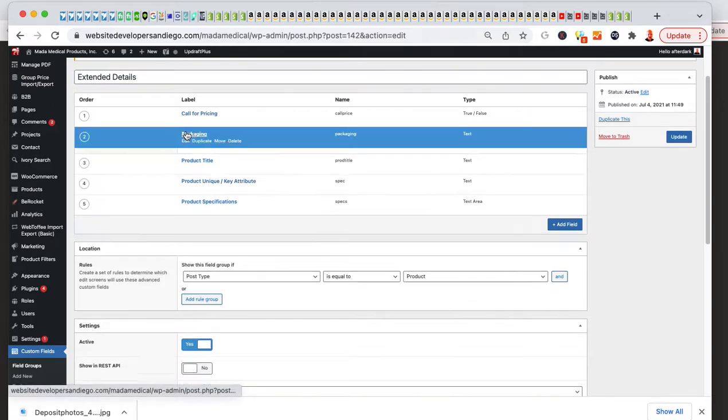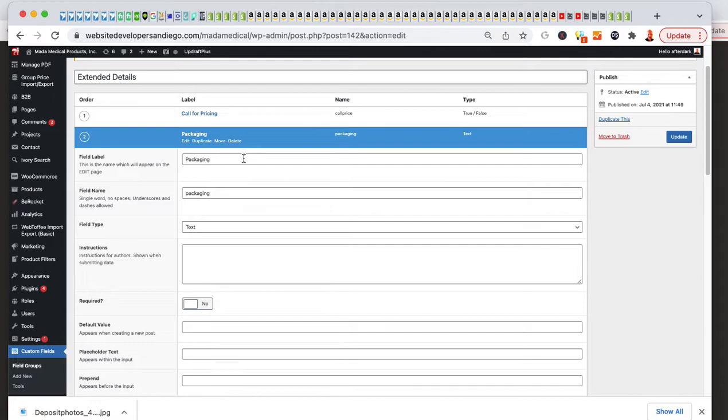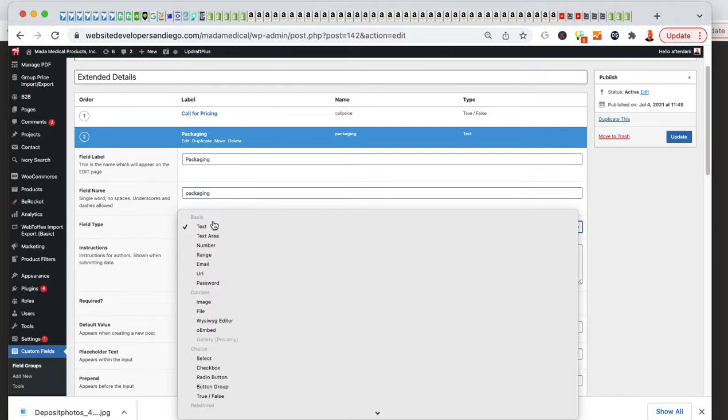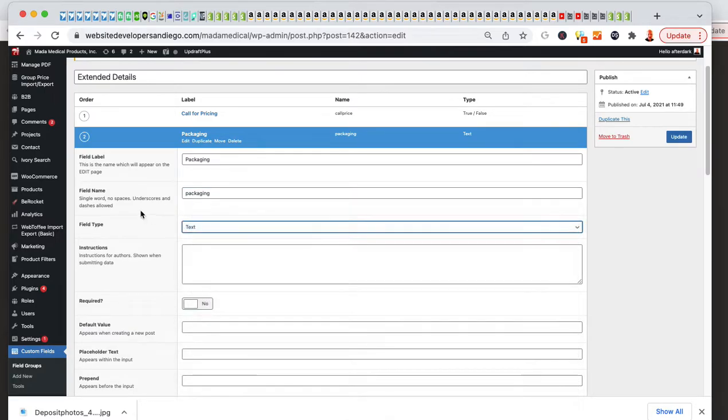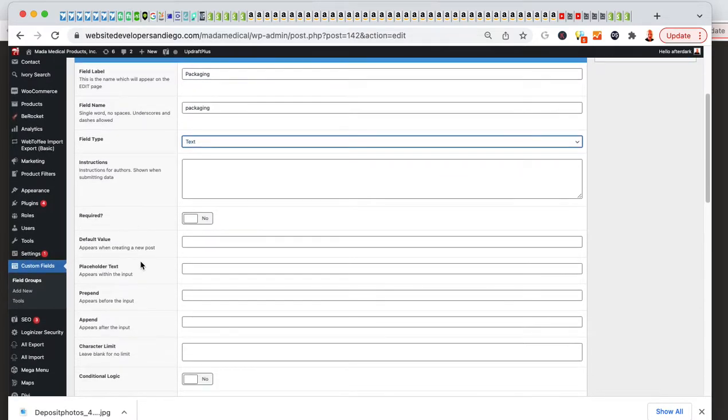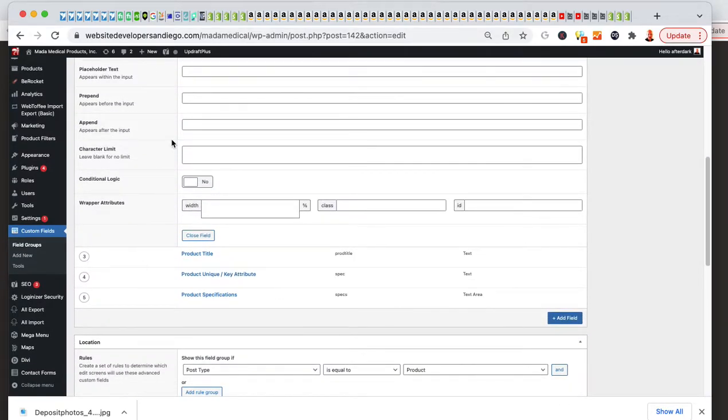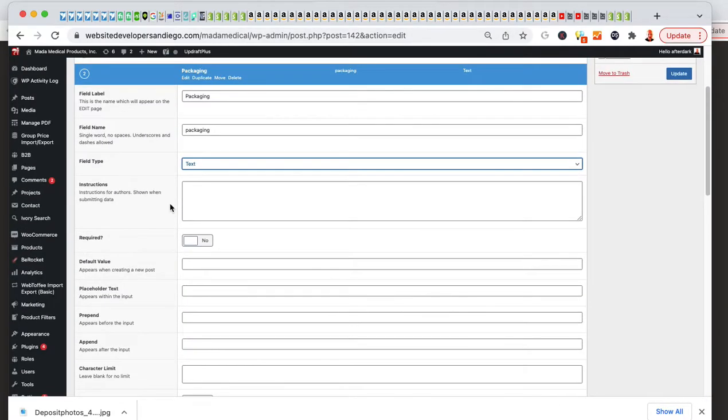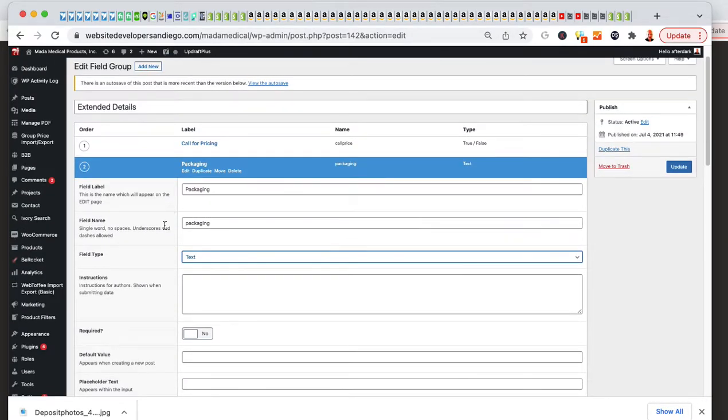I ended up calling it packaging, and then the field name. You're going to need this later. I just called it packaging, keep my life a lot easier. It's a text field. I have all that entered, and then I would just click on update.